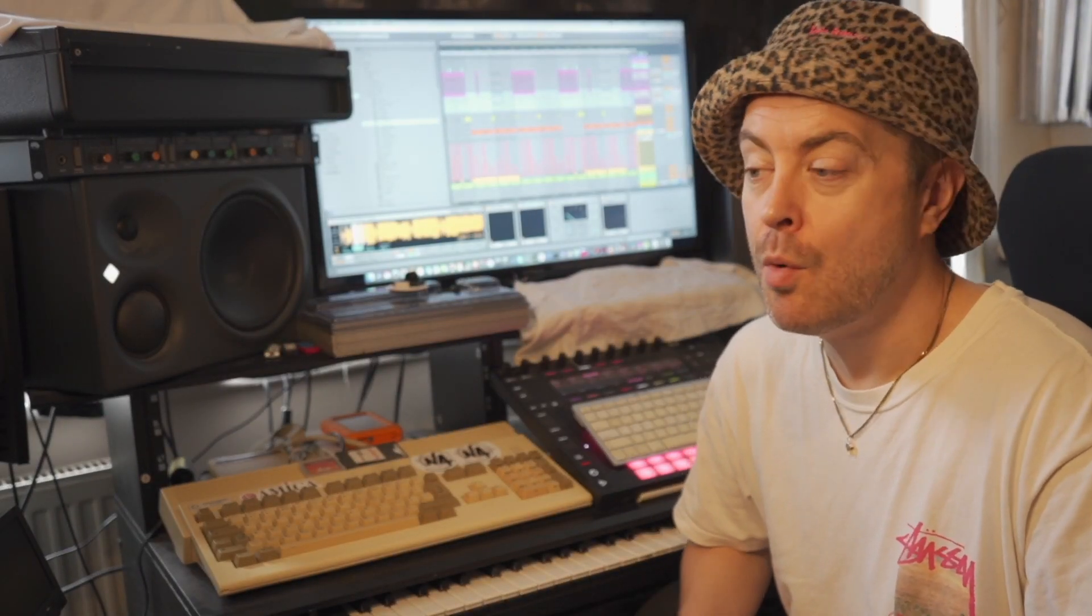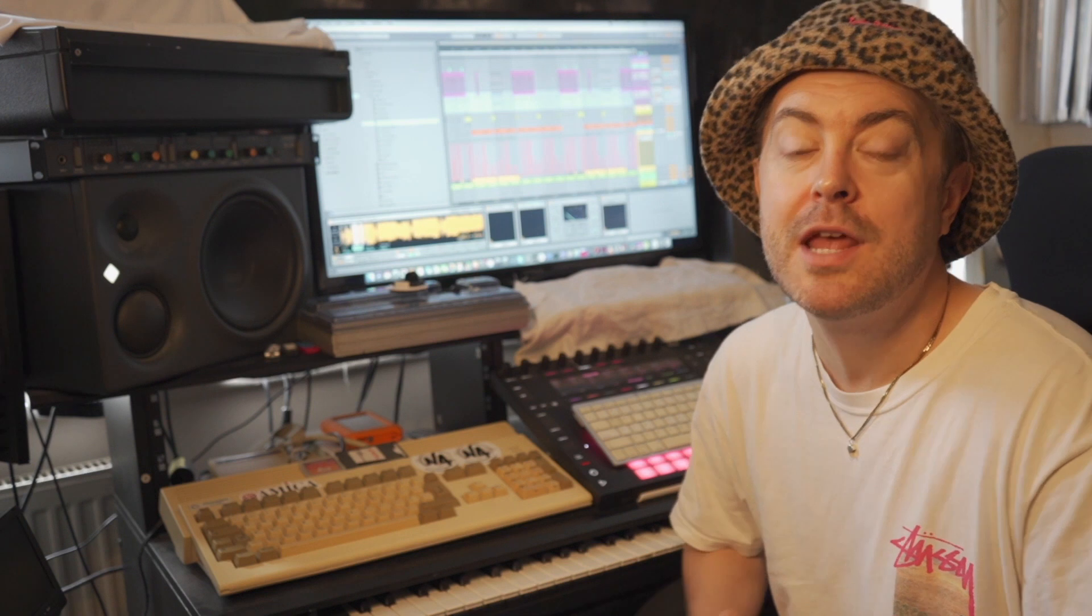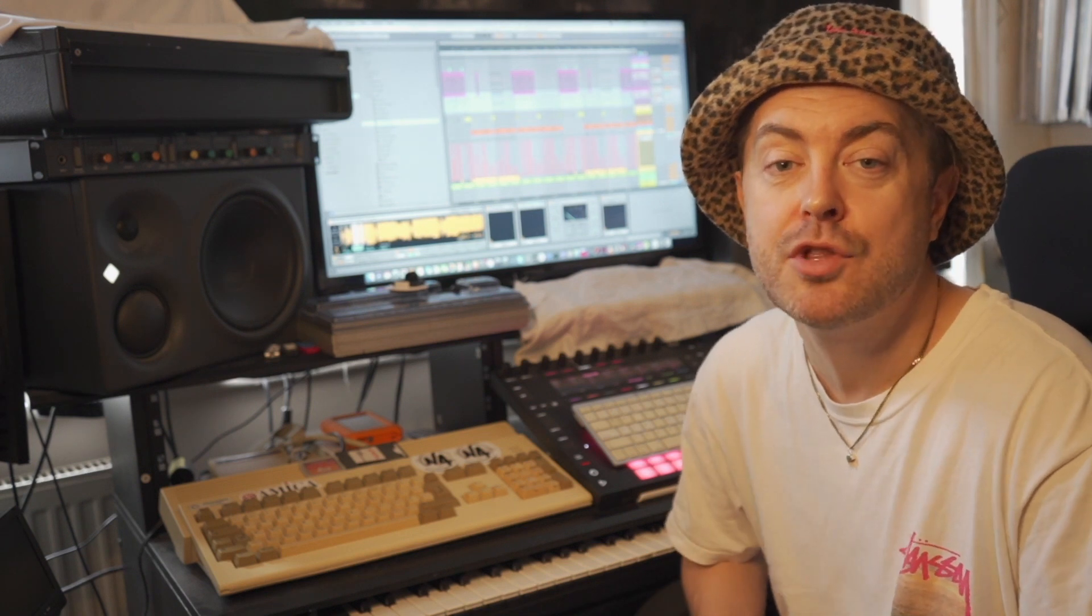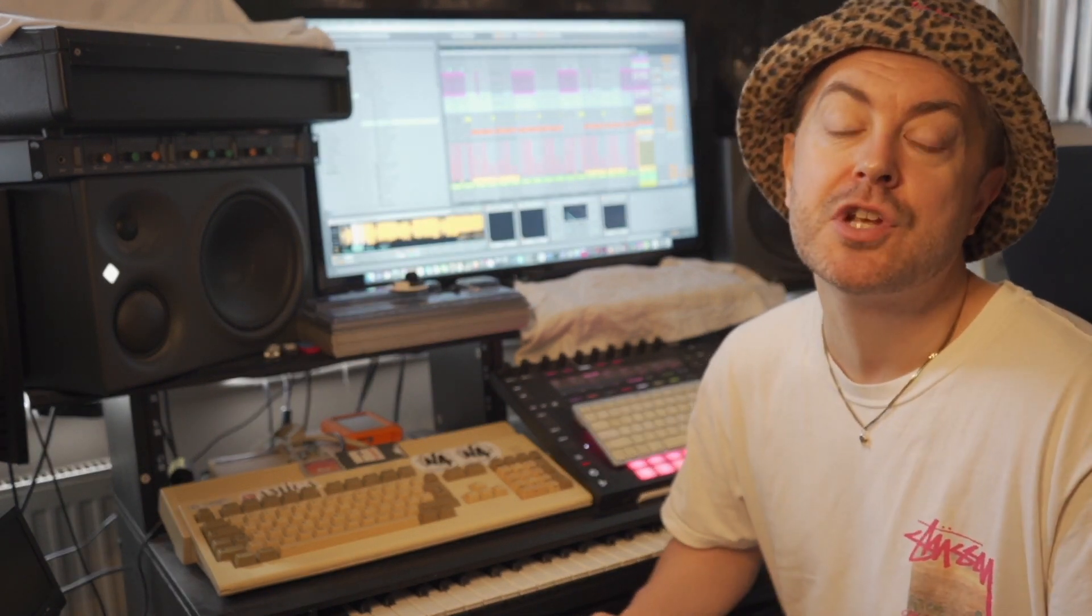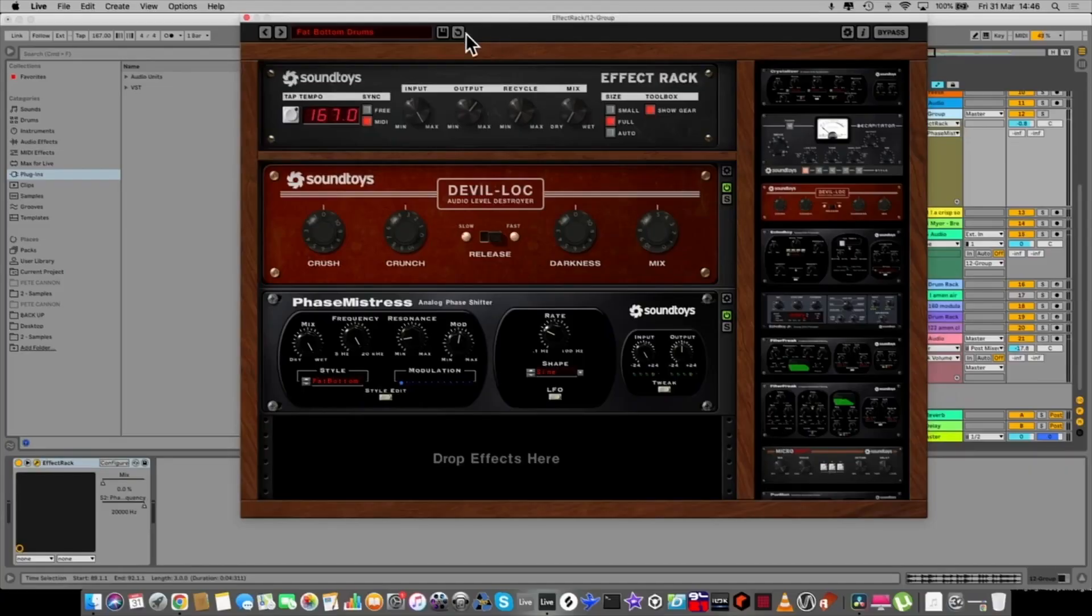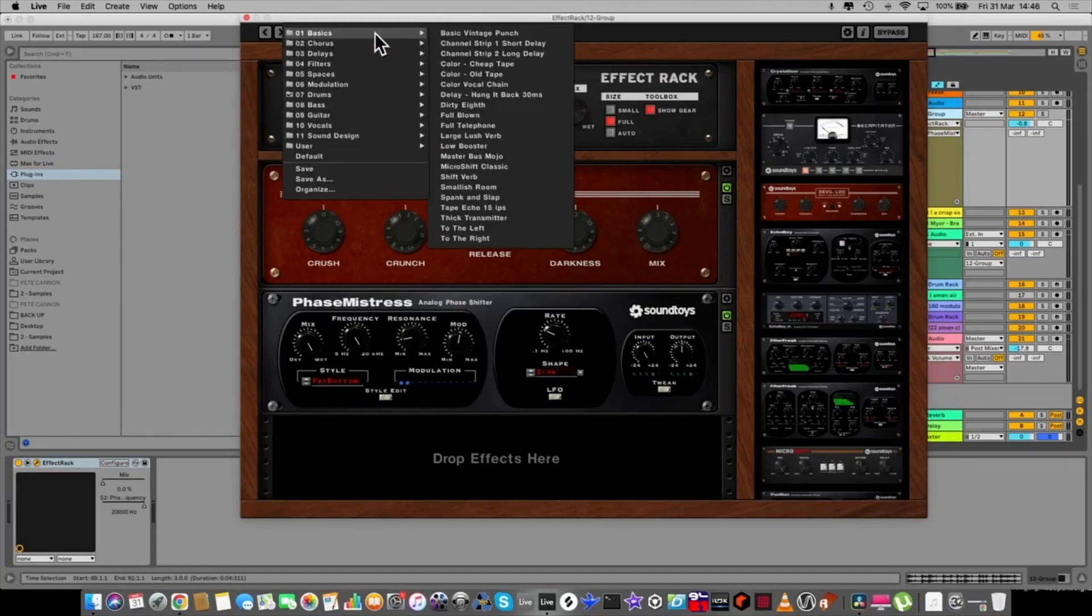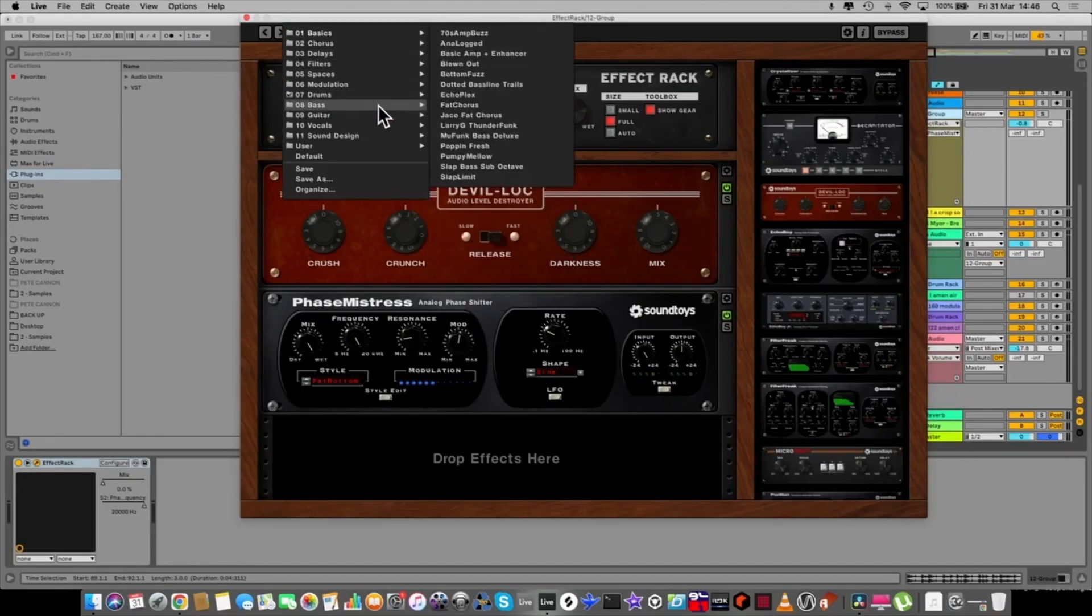Hi, I'm Pete Cannon and today we're in my studio in M4 North London. What I'm going to be doing is showcasing Soundtoys plugins, which features the amazing effects rack that allows you to combine the Soundtoys plugins together to make for some incredible effects.